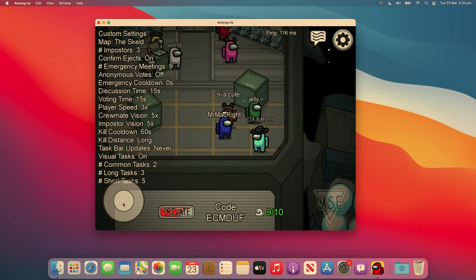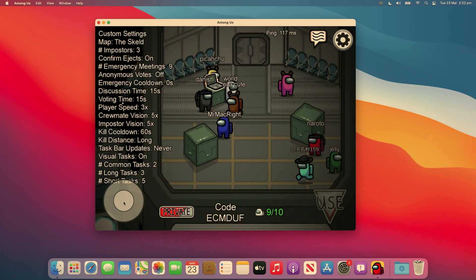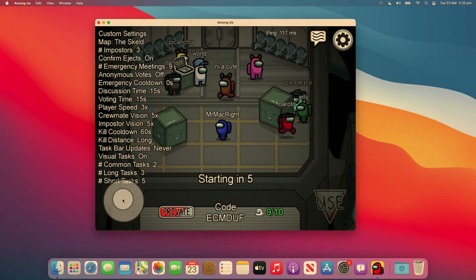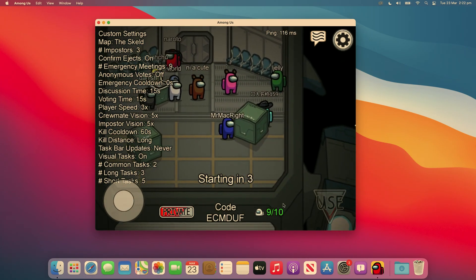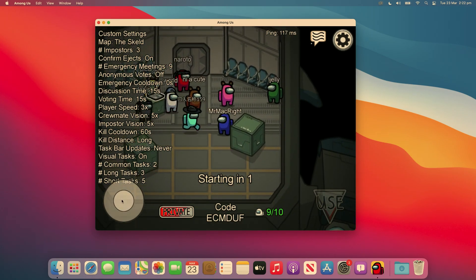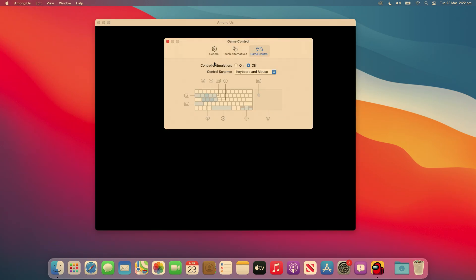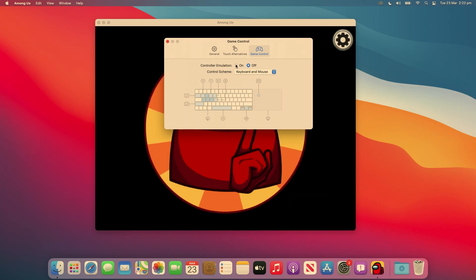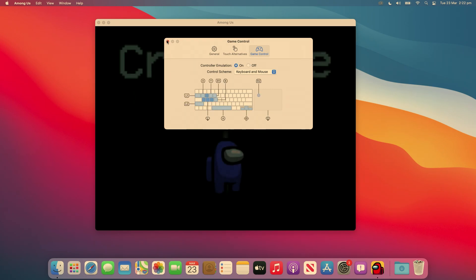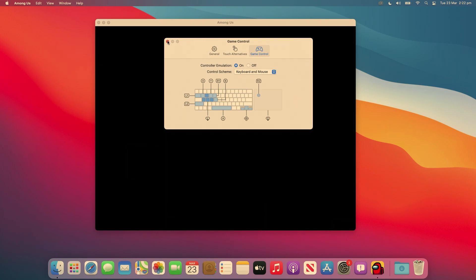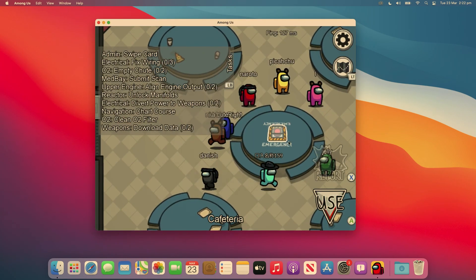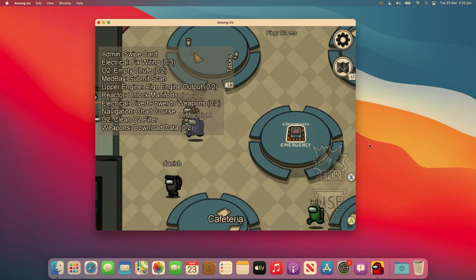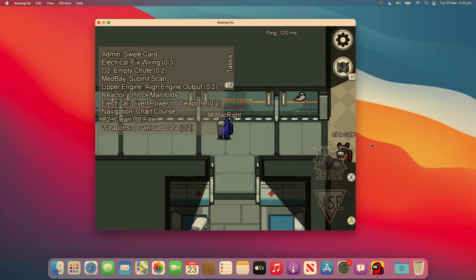Okay, so here we are in Among Us and beforehand you would have to move around with the on-screen buttons and it was just not really possible. However, now you can go into preferences and enable the controller emulator emulation and you can move around with the WASD keys and you can interact with the world around you.